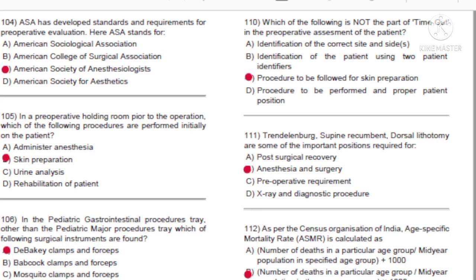Question 110: Which of the following is not part of the time-out in the preoperative assessment of the patient? A) Identification of the correct site and oblique sites. B) Identification of the patient using two patient identifiers. C) Procedure to be followed for skin preparation. D) Procedure to be performed and proper patient position. Answer: C, procedure to be followed for skin preparation.